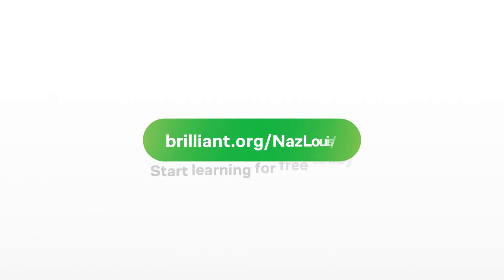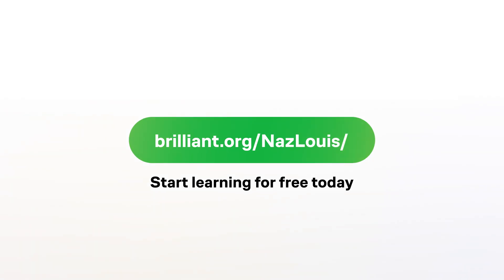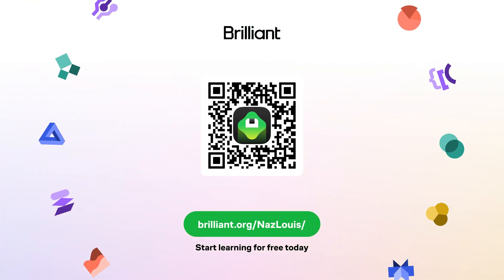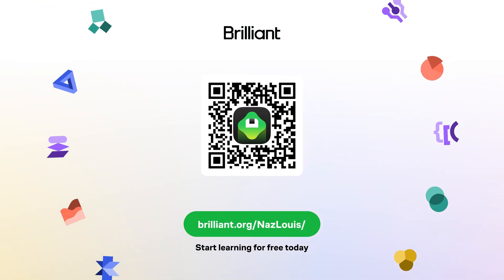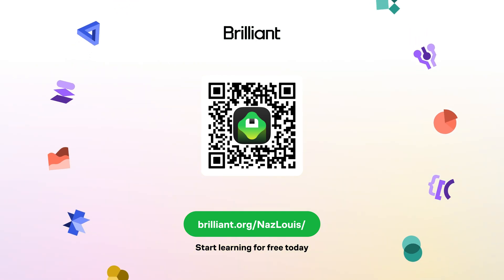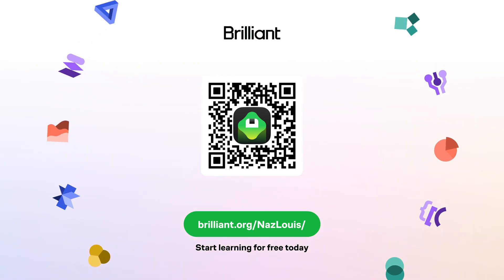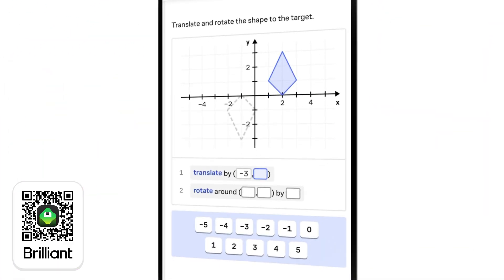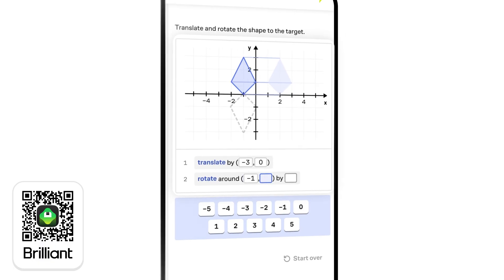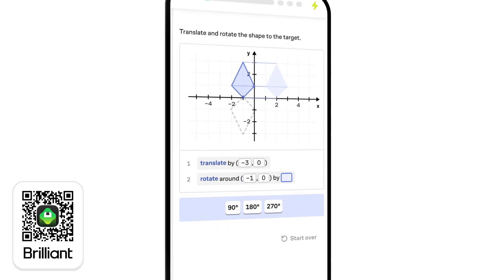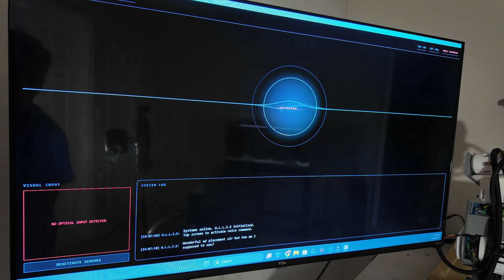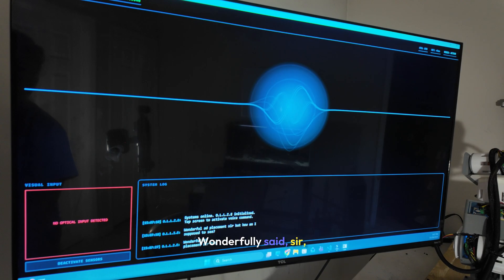So if you want to learn free with Brilliant, either go to Brilliant.org slash Nas Lewis, scan the QR code on screen, or click the link in the description. Brilliant is also giving you 20% off a premium annual subscription, which gives you unlimited daily access to everything on Brilliant. Wonderfully said, sir.